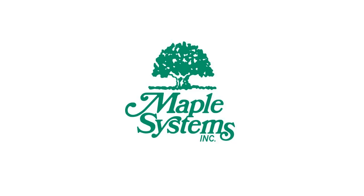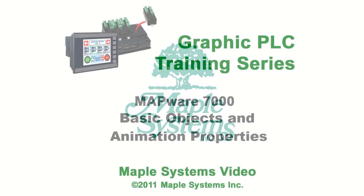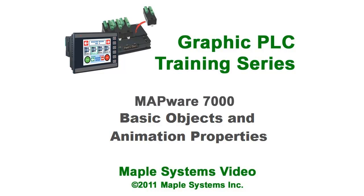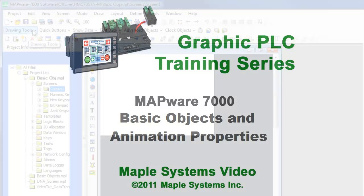This is Richard Morley with Maple Systems. This video will cover basic objects and animation properties.